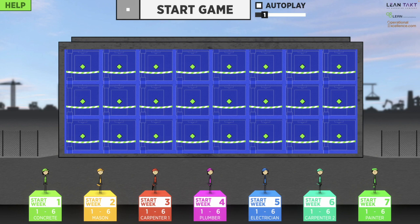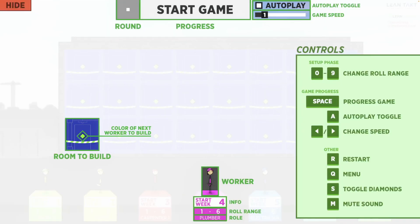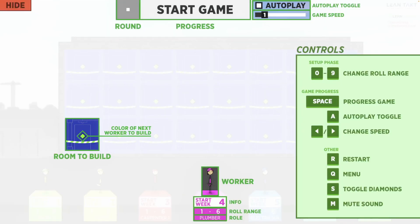If you ever find yourself needing help, click this help button in the top left hand corner. It will help you to understand how the game can be played and different hotkey controls.